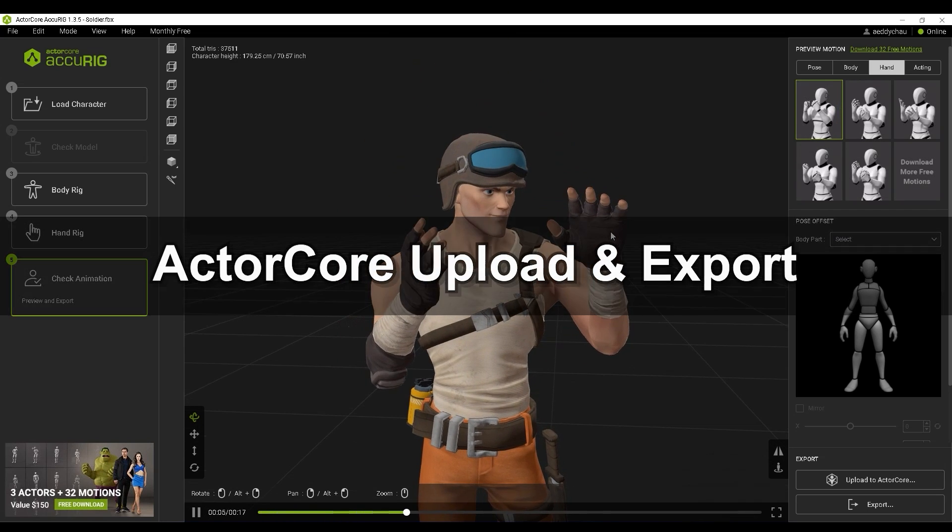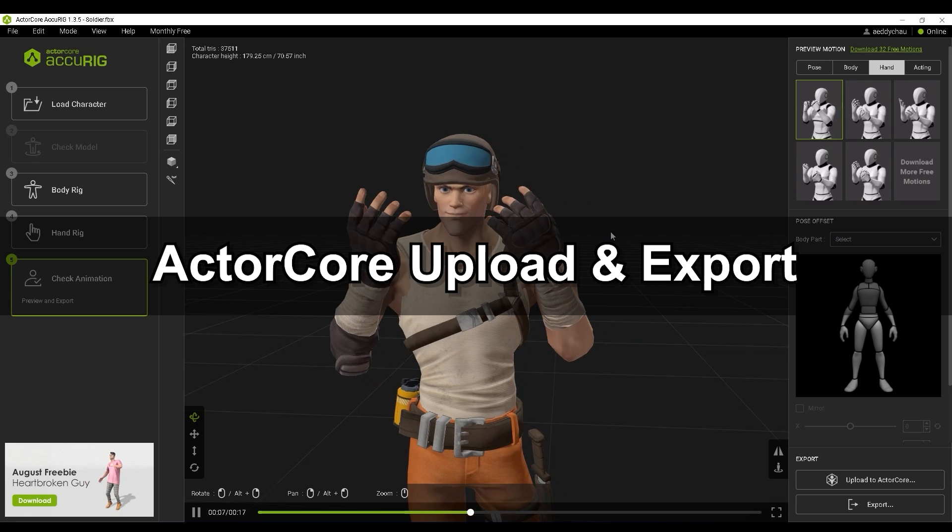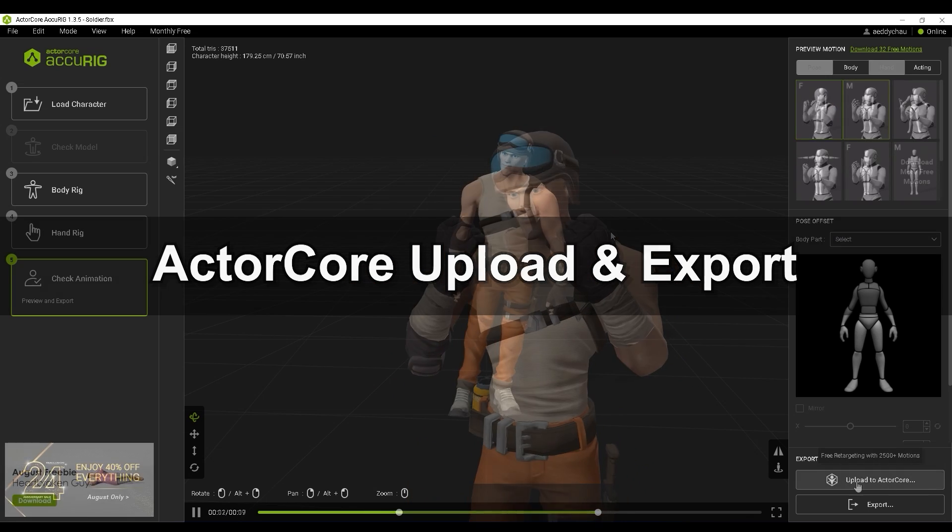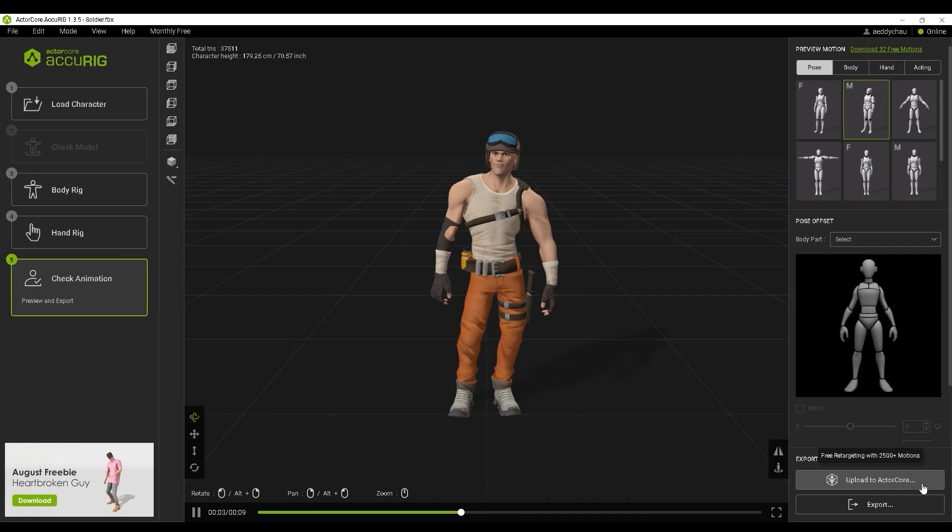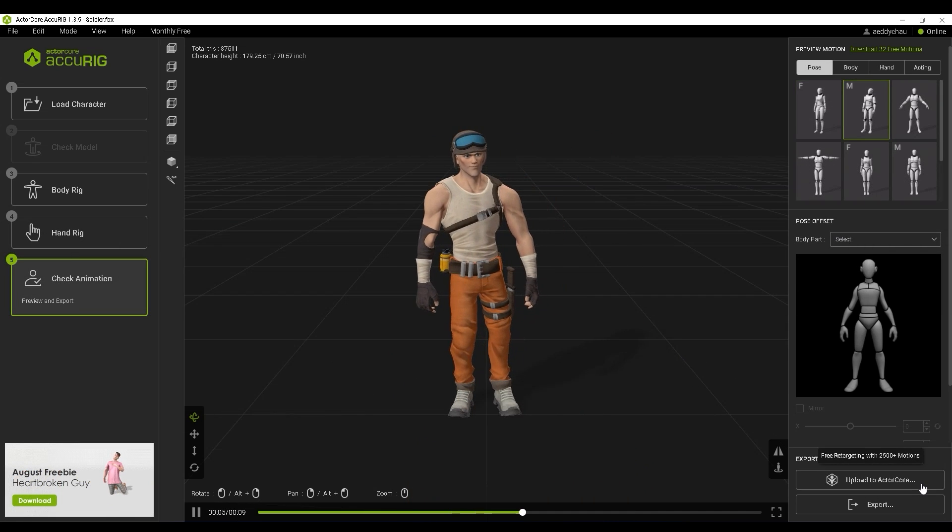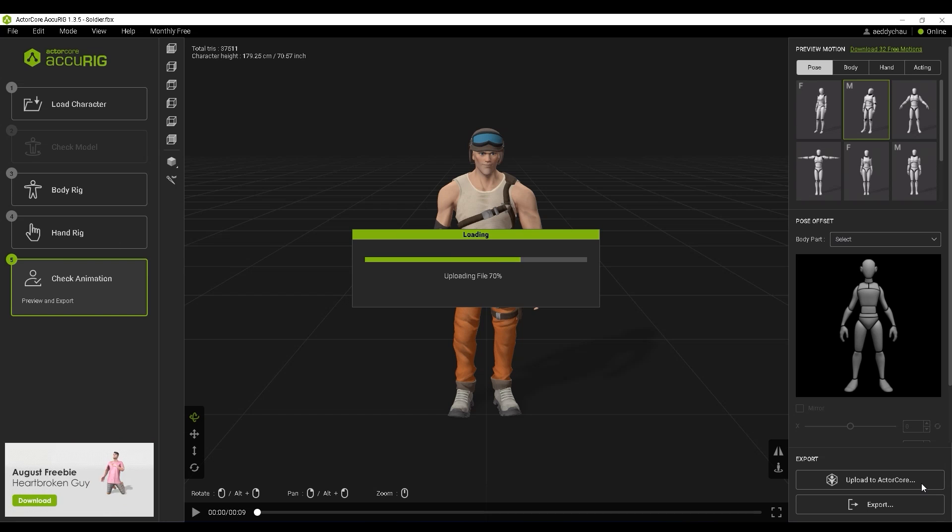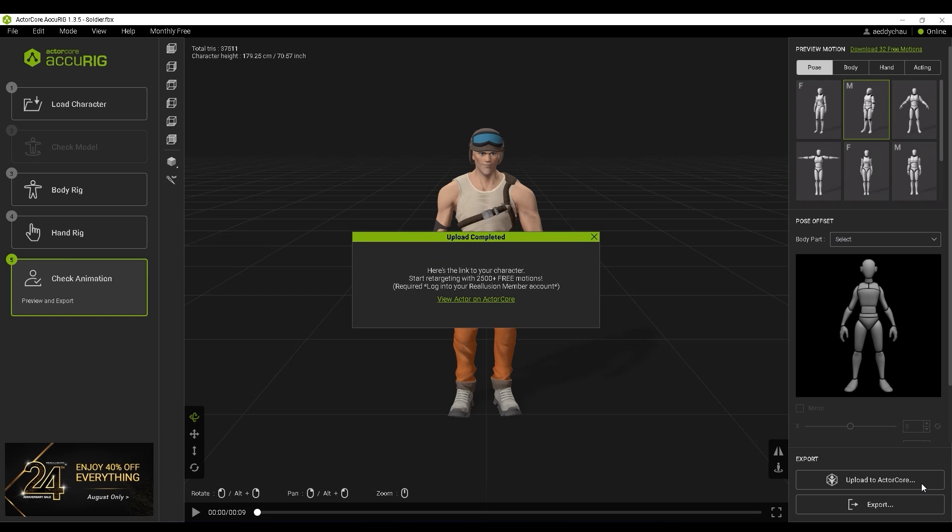When you're ready, go ahead and hit Upload to ActorCore website. A link will pop up to take you directly to your character's preview page under your ActorCore account.